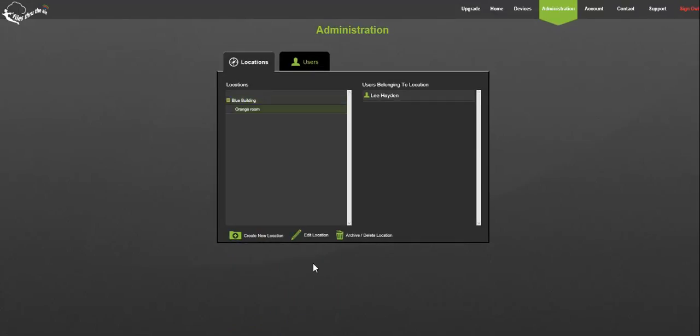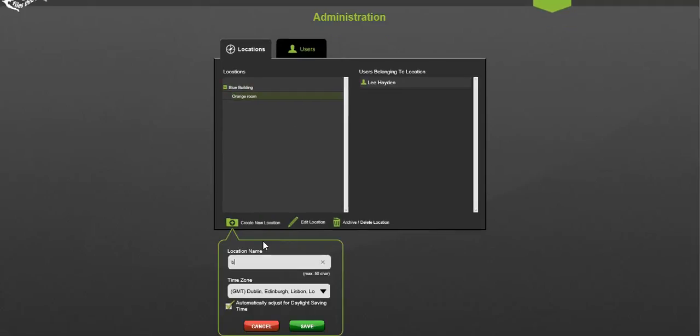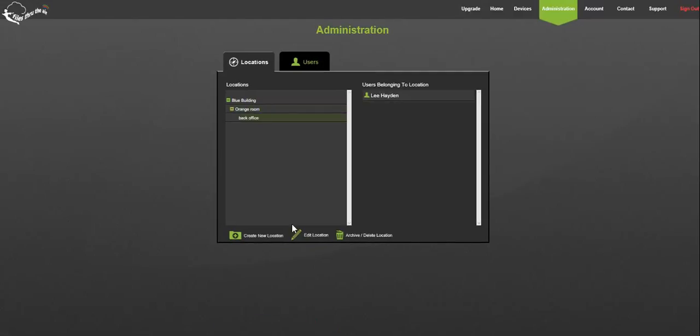To break this new location down further, select it and repeat the previous steps. You can have up to five tiers of locations and as many locations within a tier as you wish.